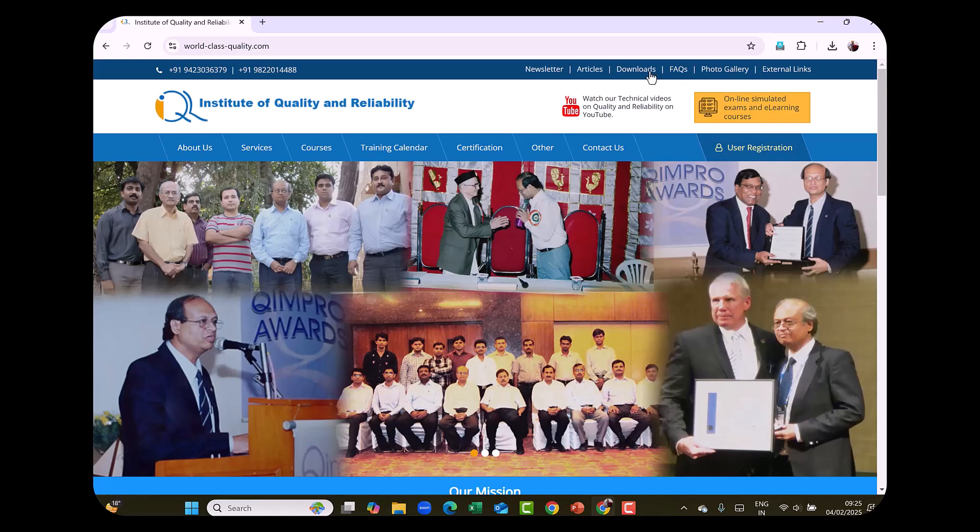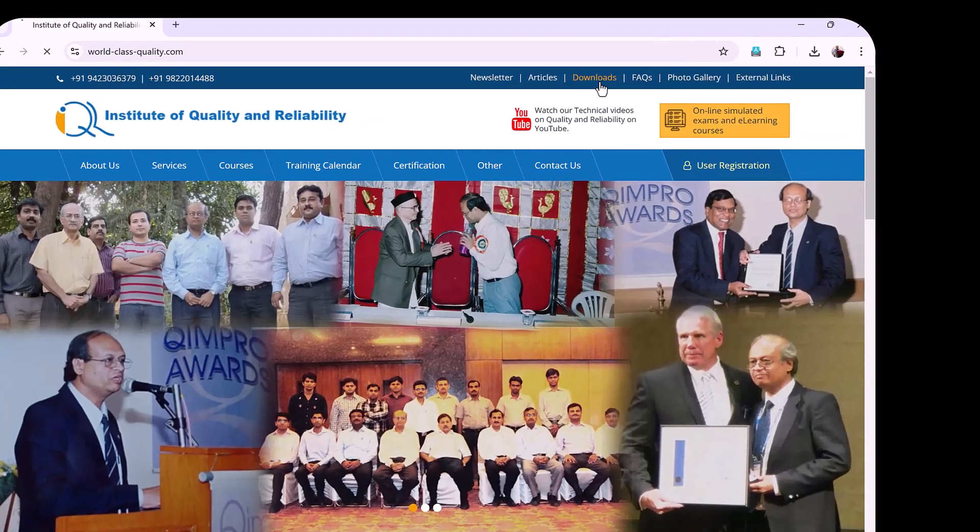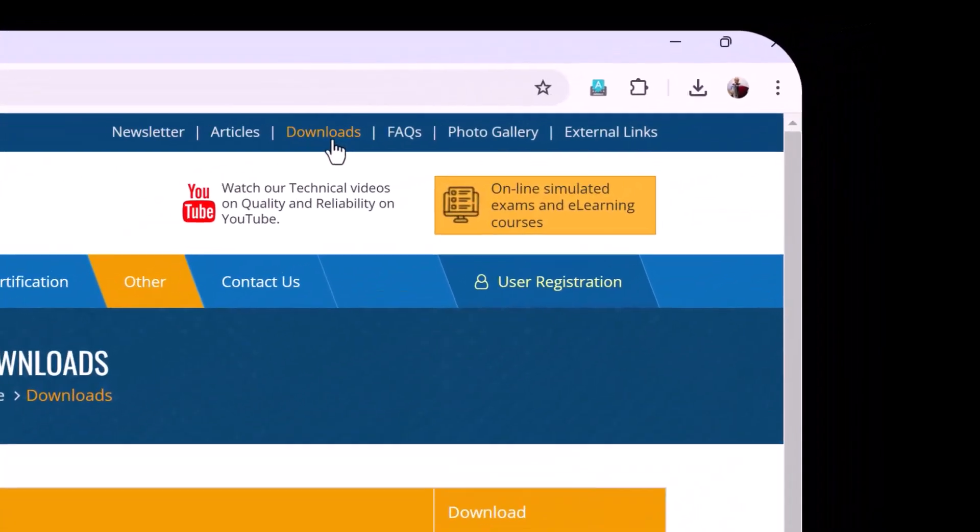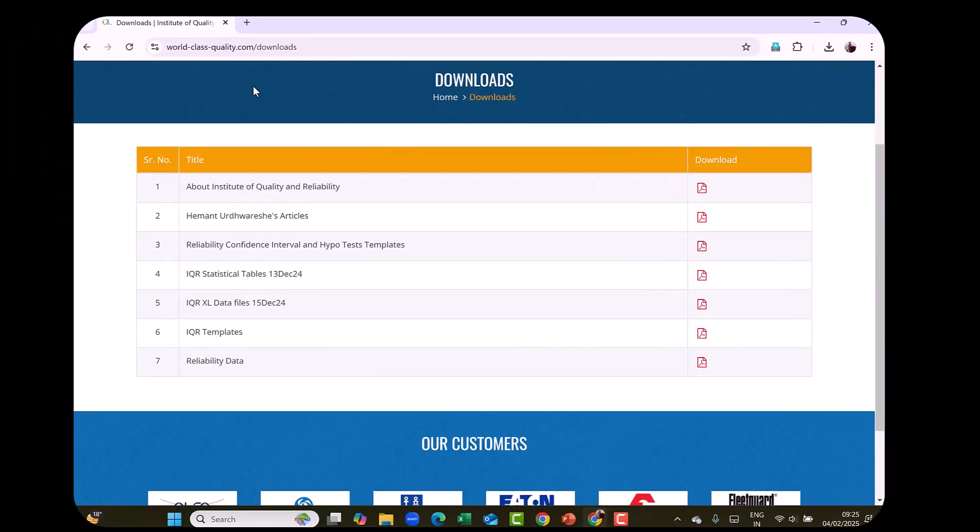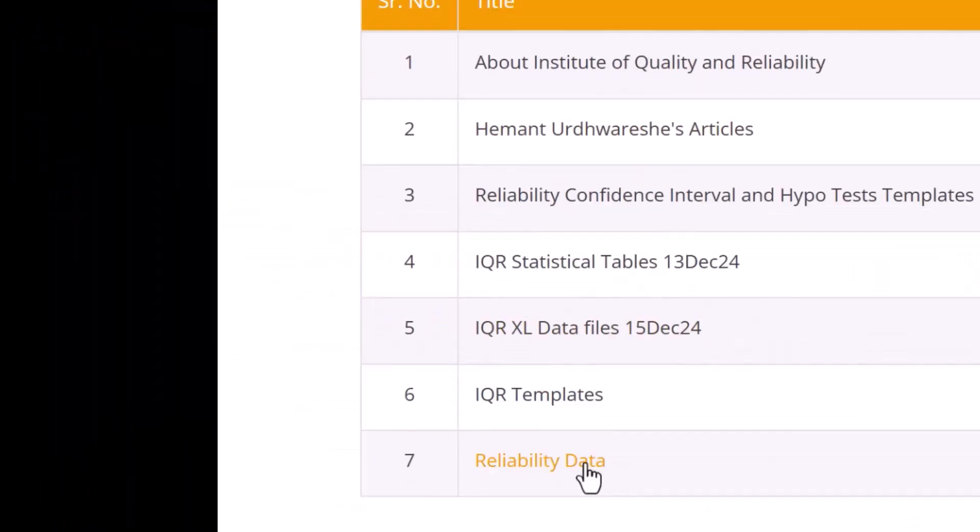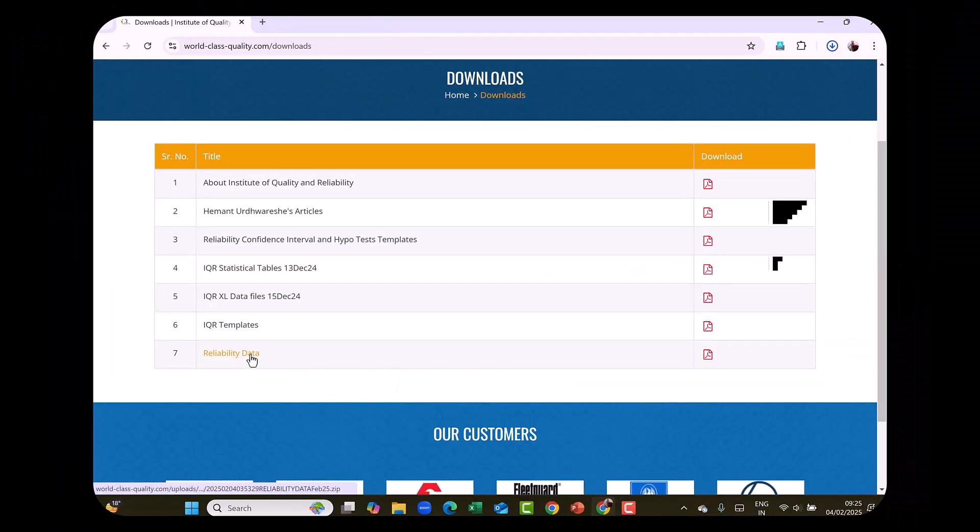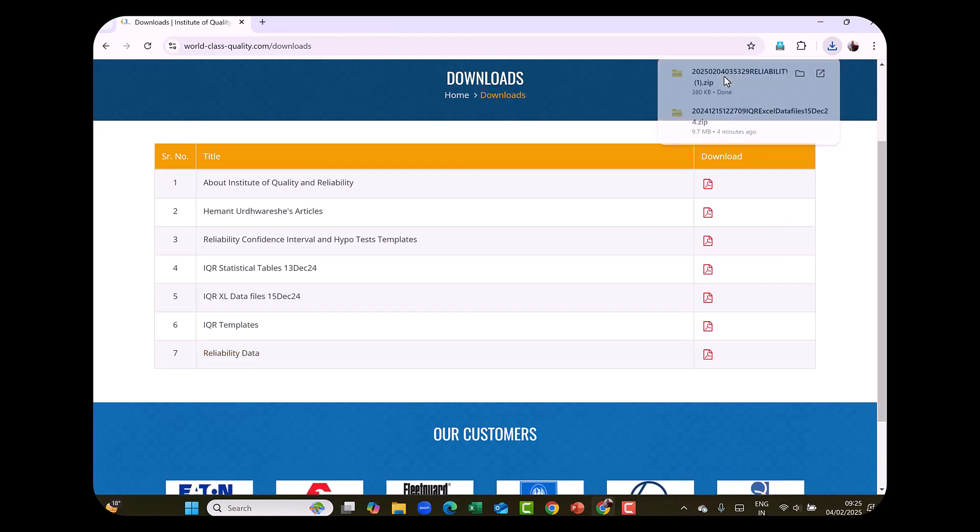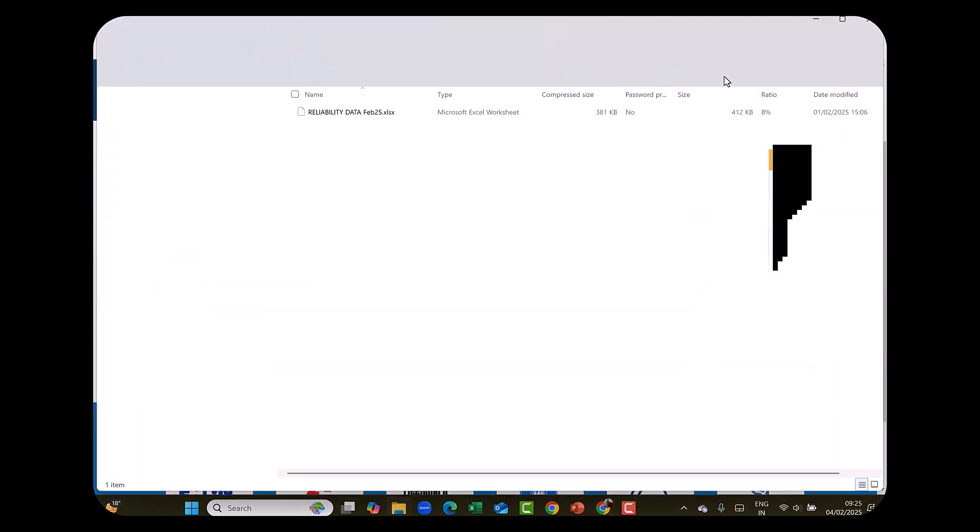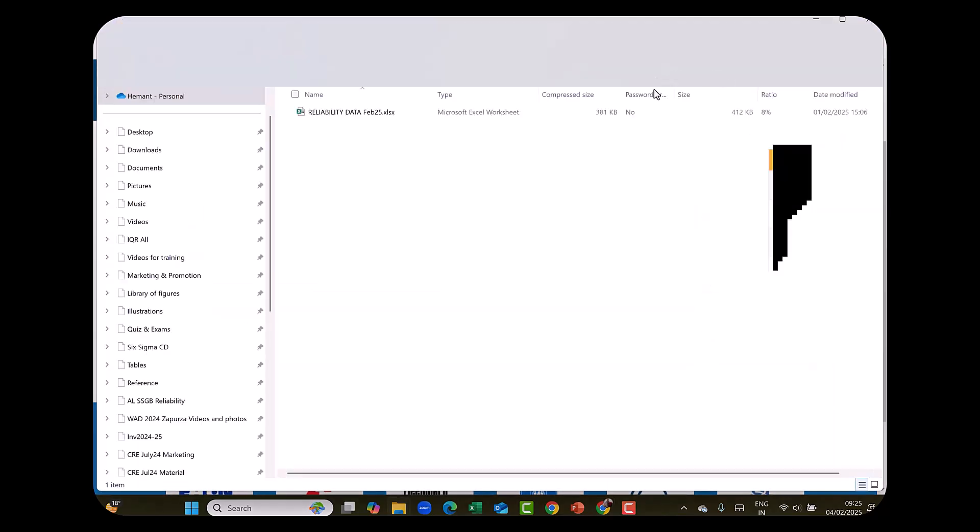On the top you will see the downloads section. Click on the downloads link and you will find the reliability data link. Click on that and you should be able to download it. It's a zip folder containing the reliability data file.